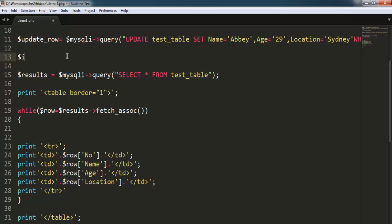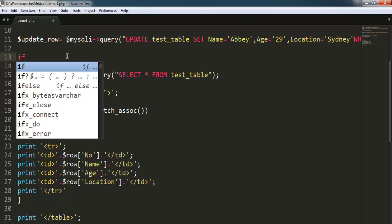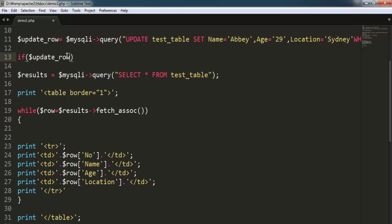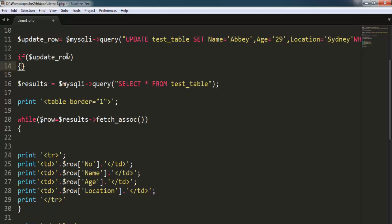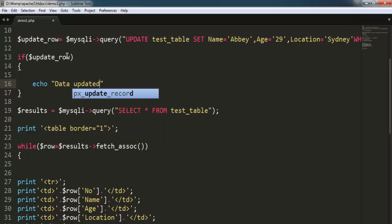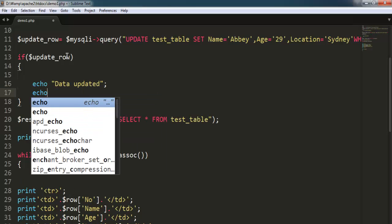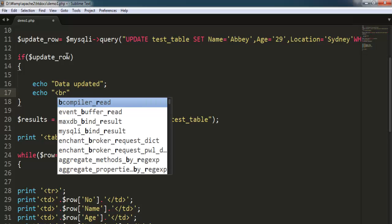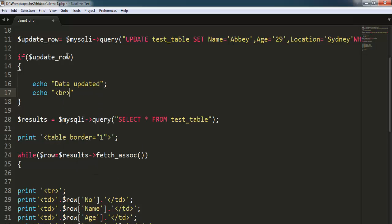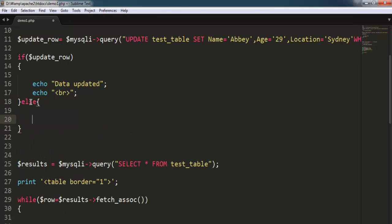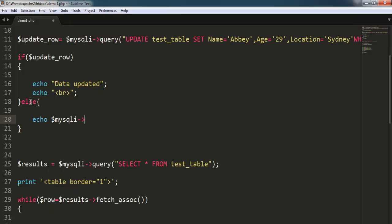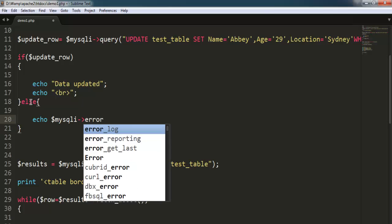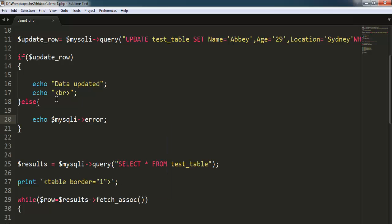Okay, and after that we will simply use if condition, call for update_row. Here going to echo 'data updated', also add some break. And then on the else part I'm going to call for MySQLi error.